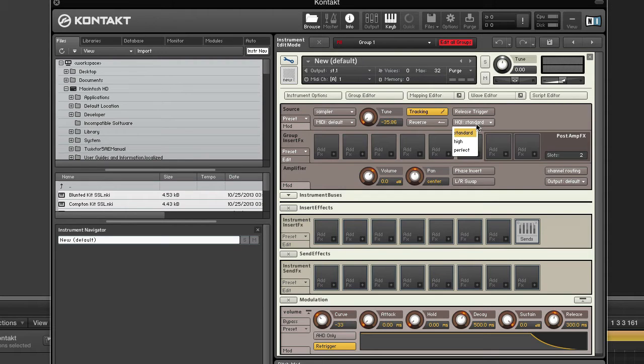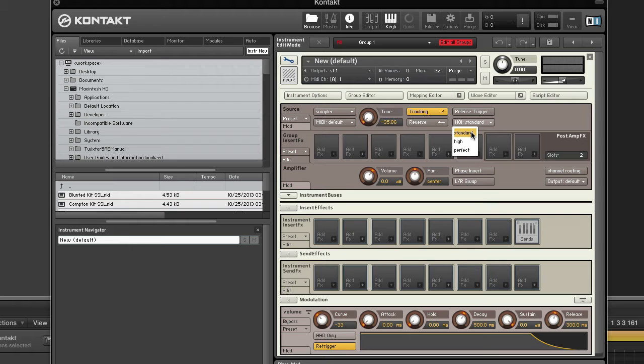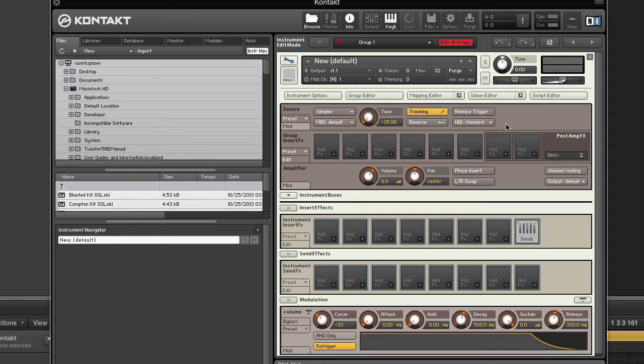High quality interpolation. This dropdown menu allows you to choose from a list of three resampling algorithms of various quality. Only samples that are played at a different note other than the root key will need to be resampled. The standard setting uses the old Kontakt algorithm, which has okay resampling quality and is light on the CPU. The high and perfect settings select high quality resampling algorithms which eliminate all audible artifacts, especially when you transpose upwards.